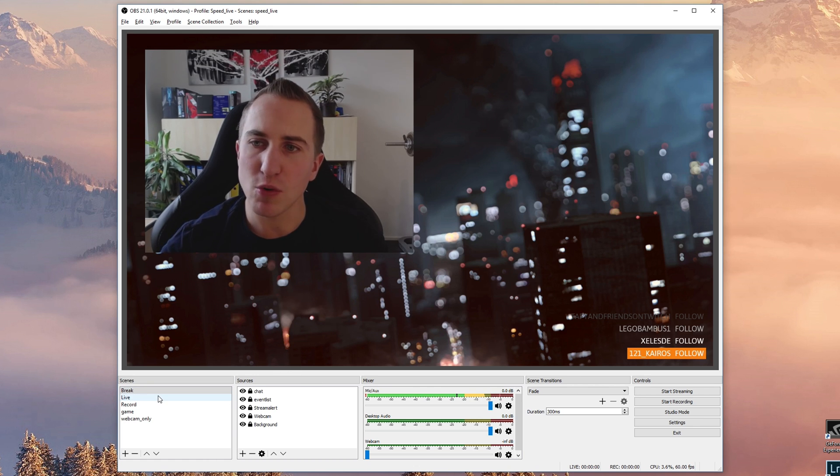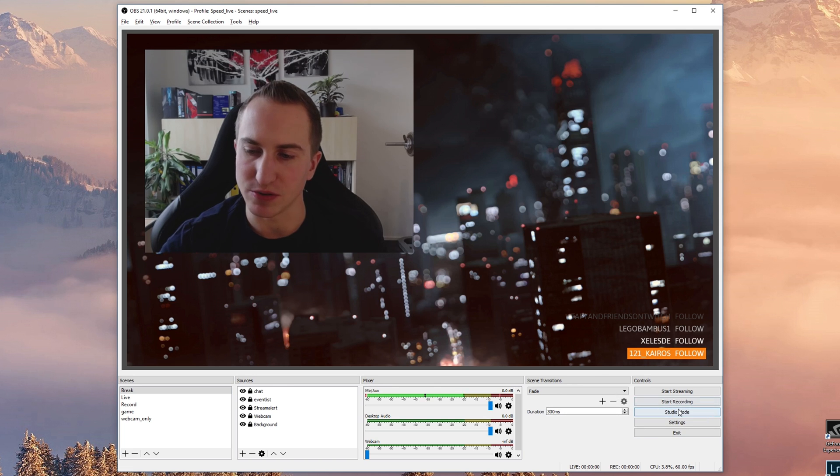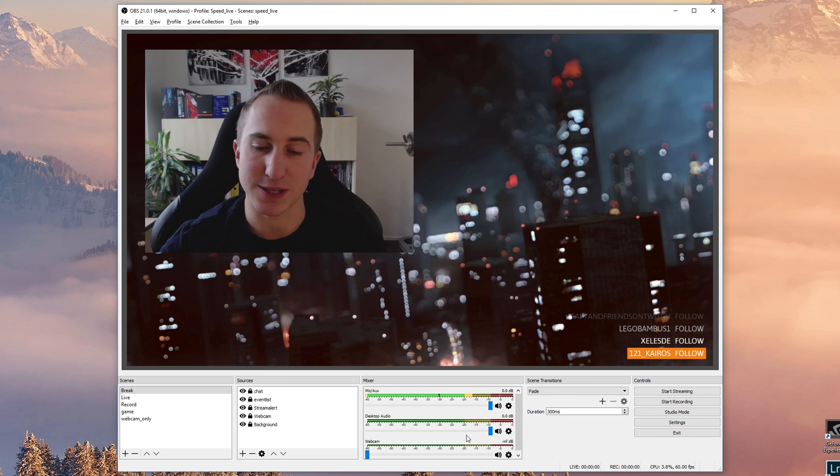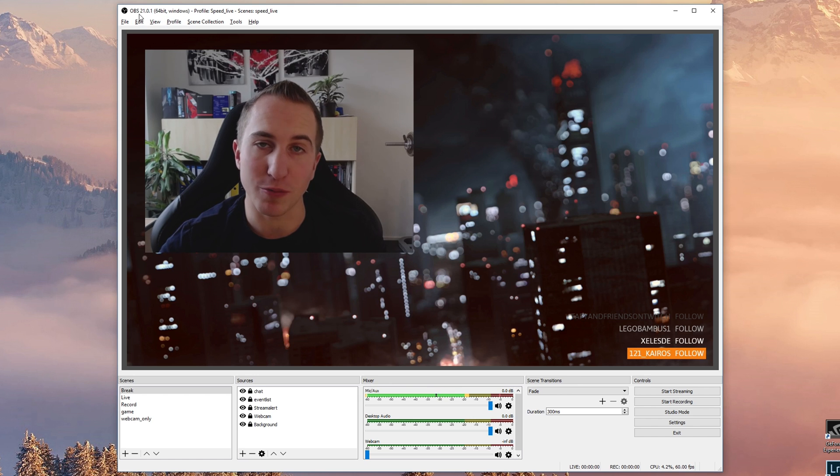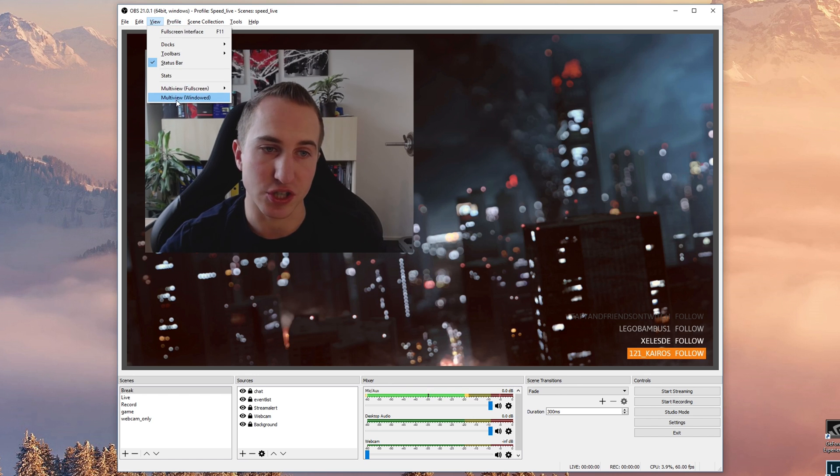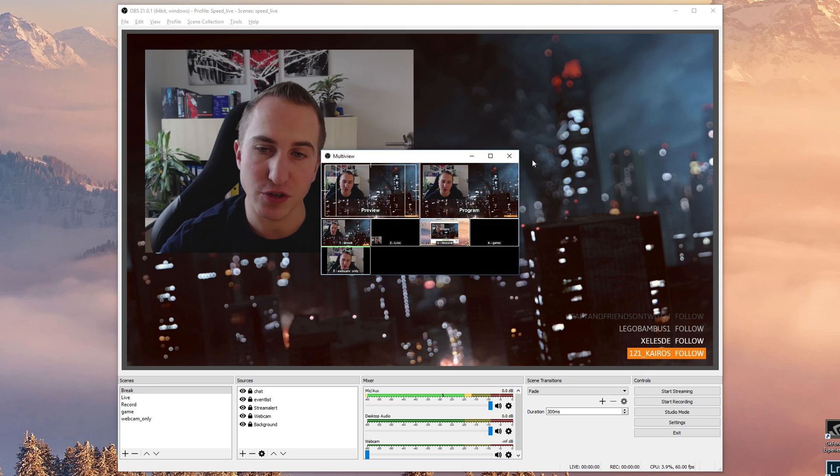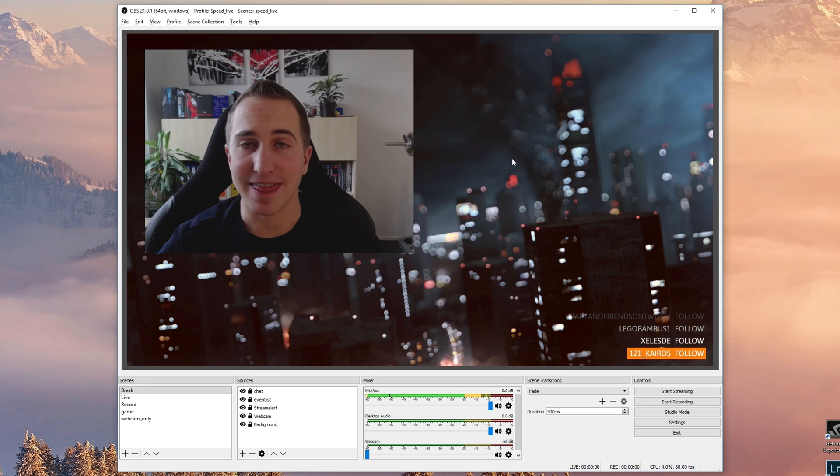But then even more advanced topics such as how to use the studio mode, how to properly set up your audio, and how to use new things that have been introduced with OBS 21.0.1 such as the multi-view feature.